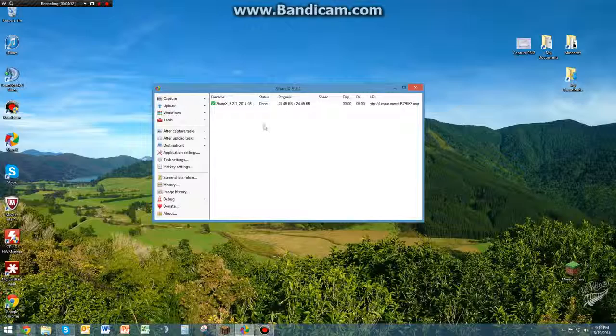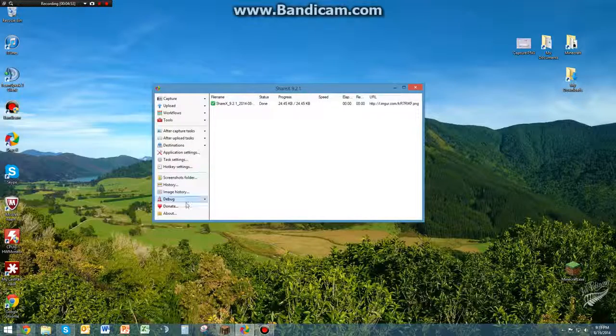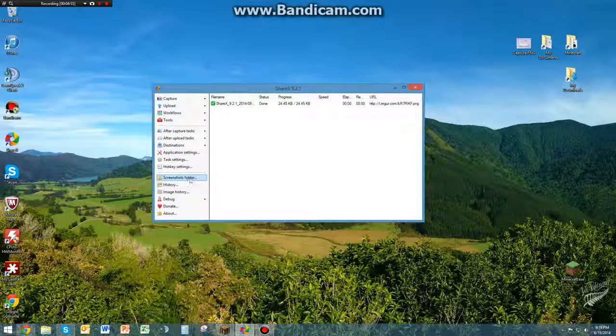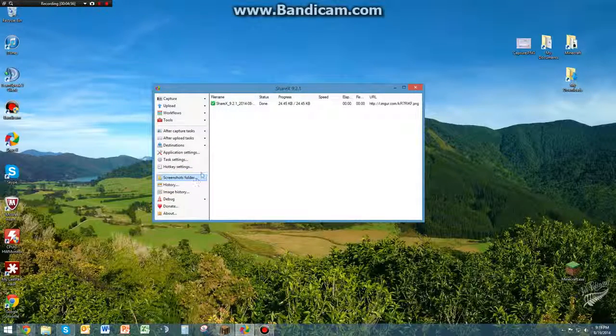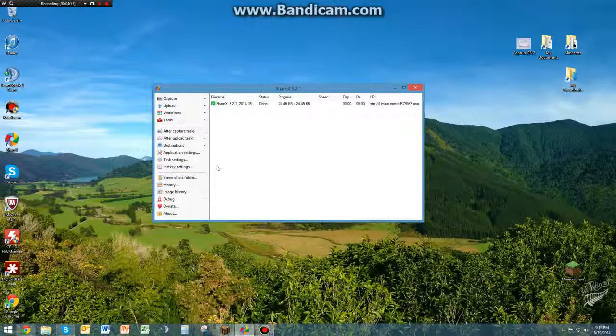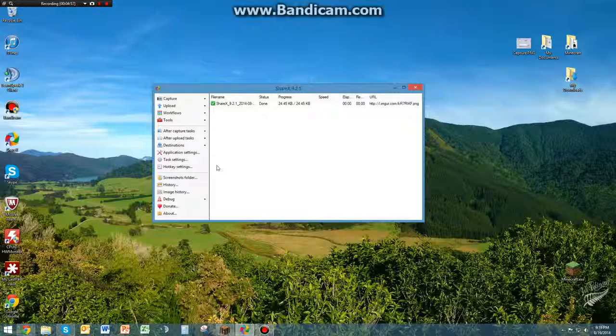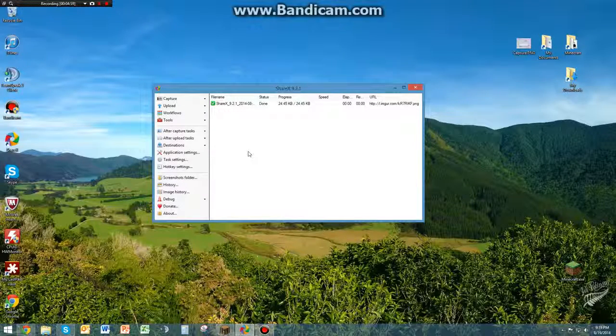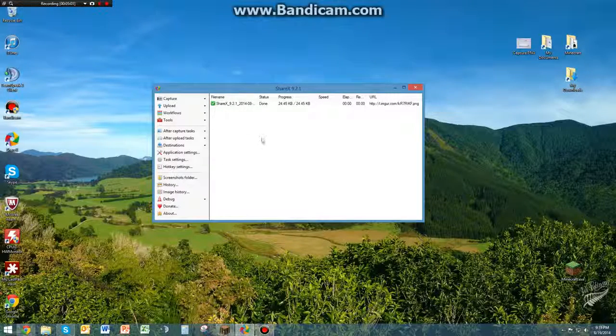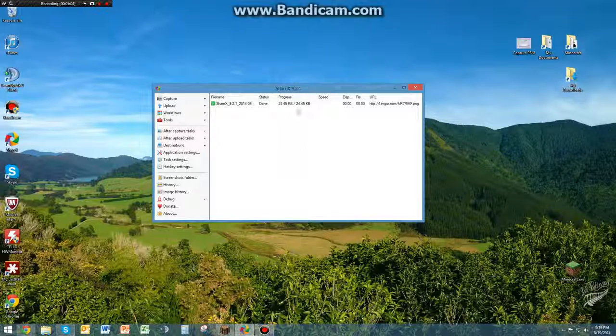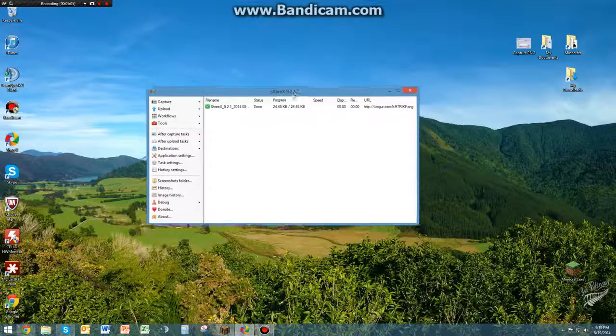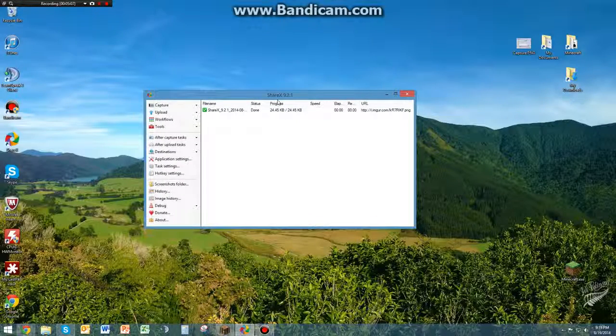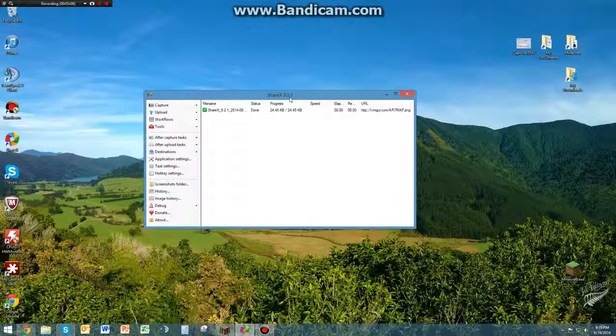There's settings where you can have it open up on startup, which is kind of useful. But personally, I just start it up before I open Minecraft and it's simple as that. Hope you guys enjoyed the video and you guys will start using ShareX.